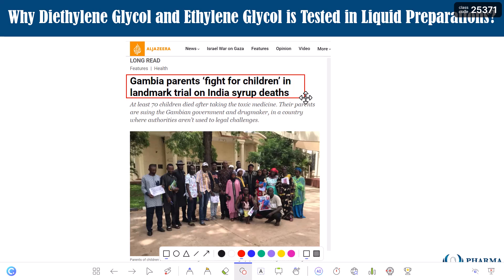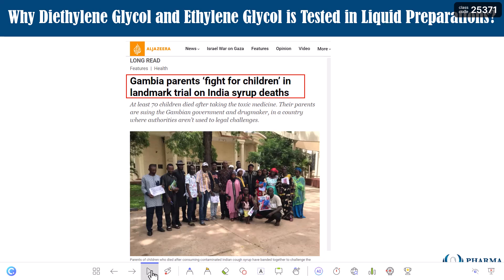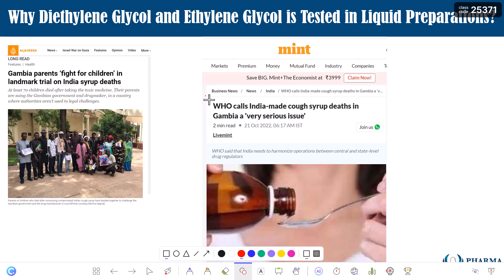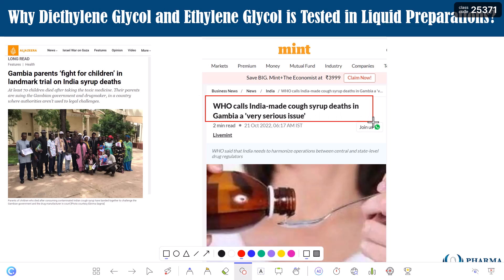The headline reads: 'Gambia parents fight for children in landmark trial on India syrup — at least 70 children died after taking the toxic medicines.' The investigation proved that the reason behind these deaths is diethylene glycol and ethylene glycol. A similar article from another publication stated that WHO calls India-made cough syrup deaths in Gambia a very serious issue.